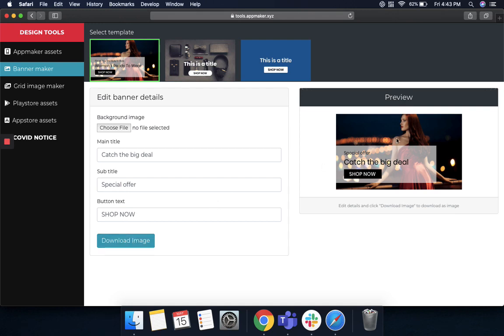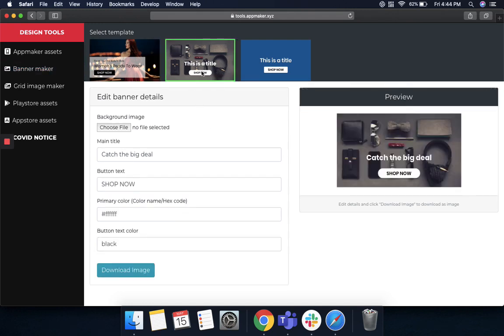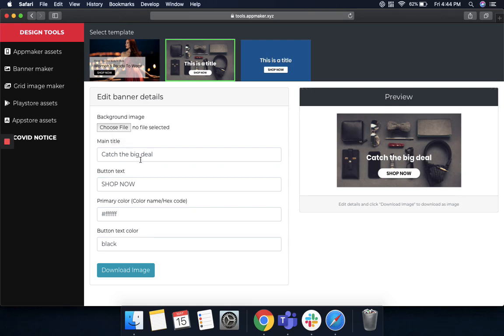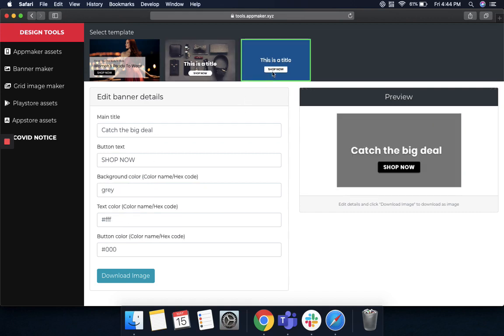However, if you do not like this sort of banner and want to choose another template, you can go for that as well, where you have a transparent button and you can just choose the background image like the previous one, put in a main title, choose a call to action button, and then change the color of the text as per your demand. However, if you do not want any background and want to just go for a very plain color, you can do that as well.